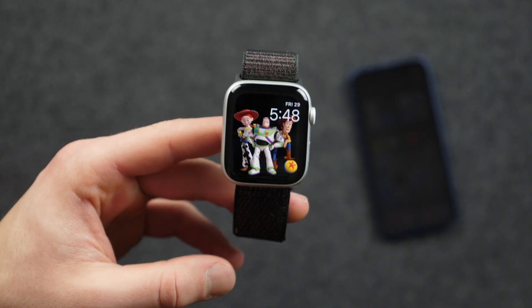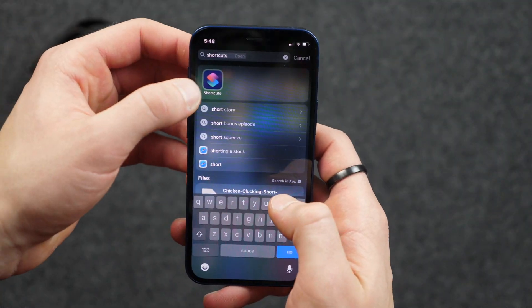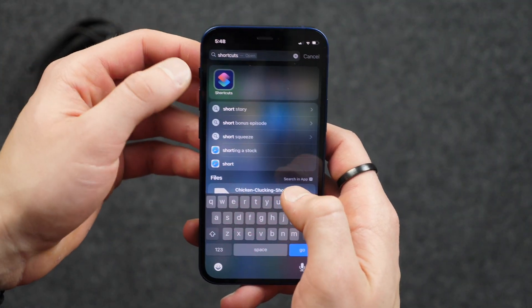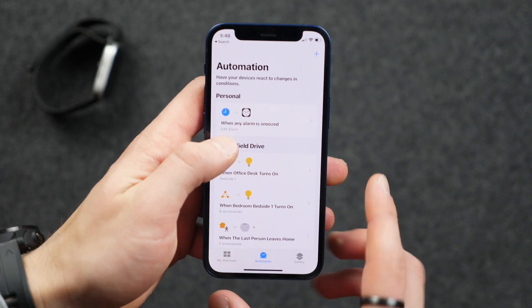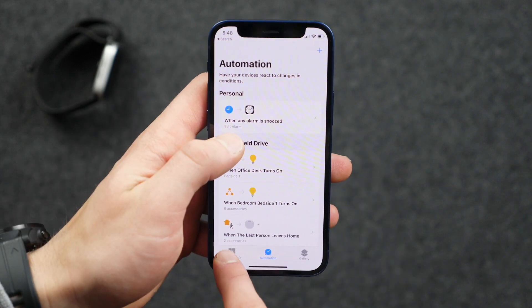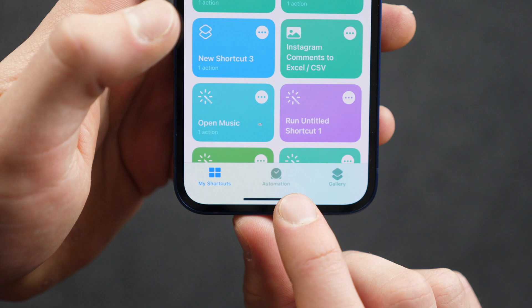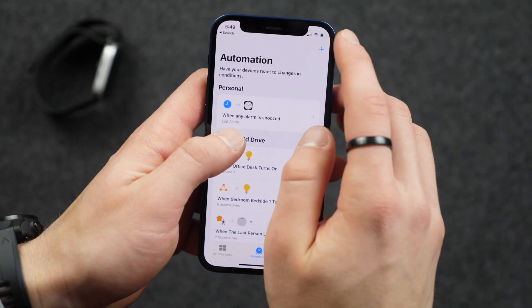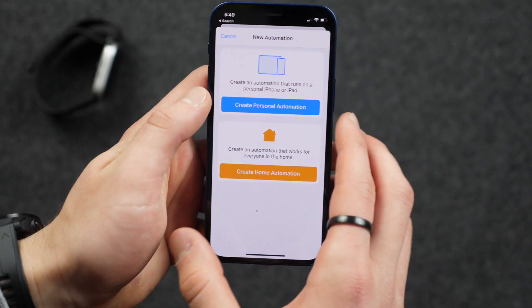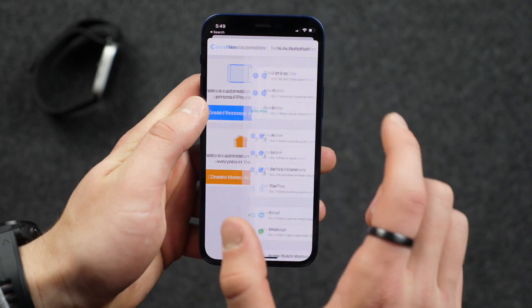So I'm going to show you how you can do this for your Apple Watch. In order to do this, you're going to go into the Shortcuts app. And if you don't have this, you can install it from the App Store. Then basically, you're going to go into the Automation tab at the bottom and click the plus to add a new automation — Create Personal Automation.